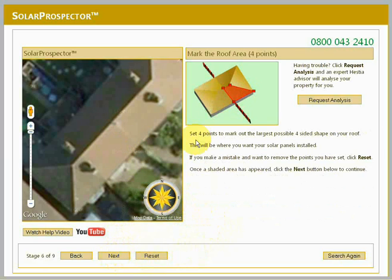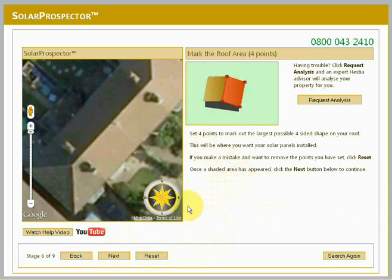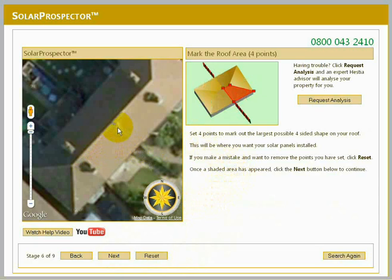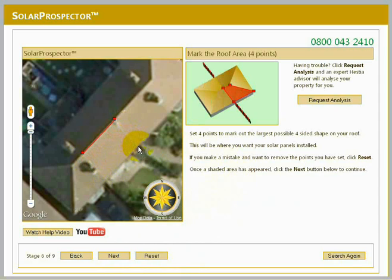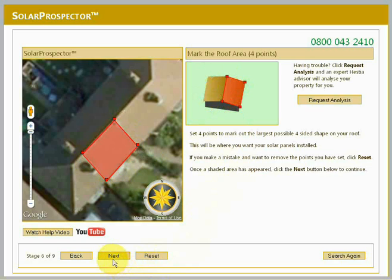In this stage, you should click four points to mark out the largest possible four-sided shape on your roof. This will be where you want your solar panels installed. If you make a mistake and want to remove the points you've set, click Reset. Once a shaded area has appeared, click the Next button to continue.